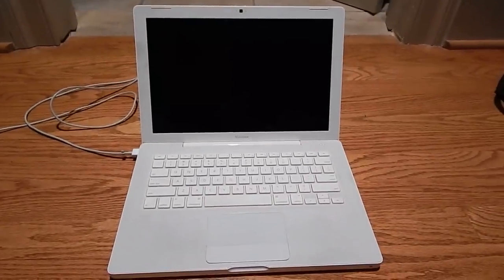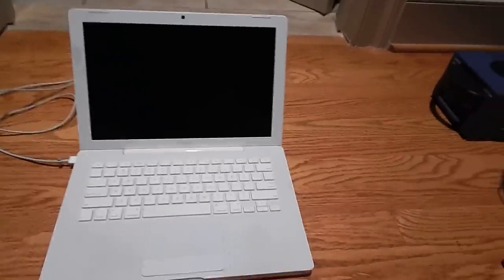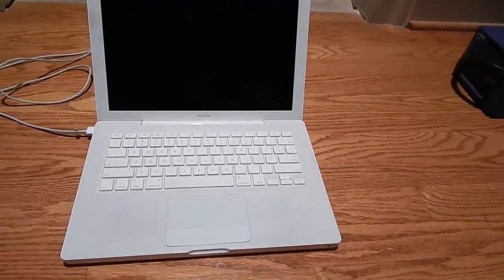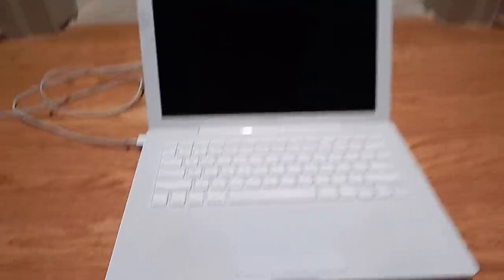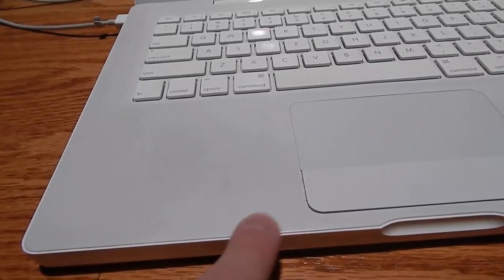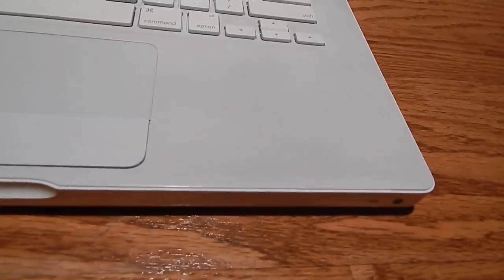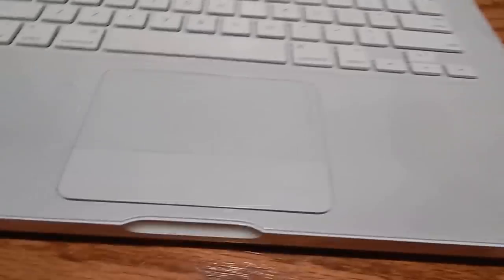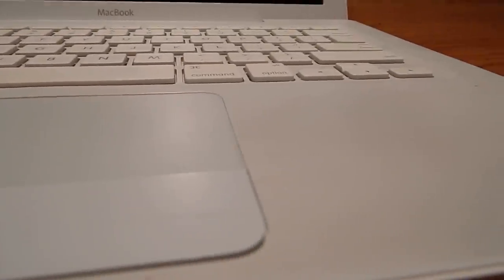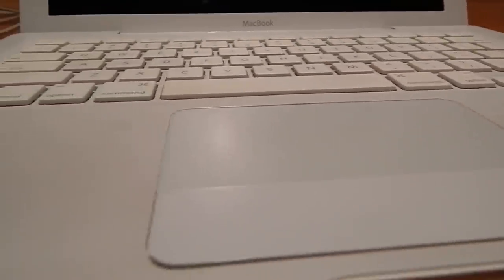For being a 2007 MacBook, it is in really good shape. If you look at the bottom here, the plastic isn't broken on the palm rest like you usually see on both sides. The trackpad doesn't look that worn.